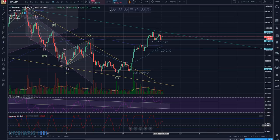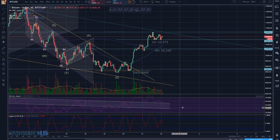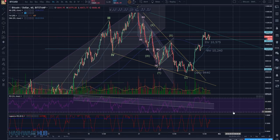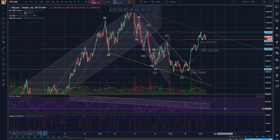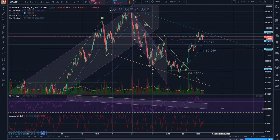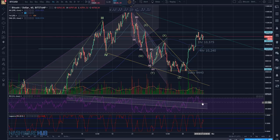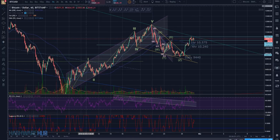RSI ran back up again but never got into oversold territory. It went back up based on this little wave up and now it's coming back down. I took the RSI channel I drew back here and I've been extending it every day because it seems to continue showing significant RSI movements. You can see how RSI bounced off it multiple times, and now it's having a hard time staying above the top of this line on a four-hour basis.